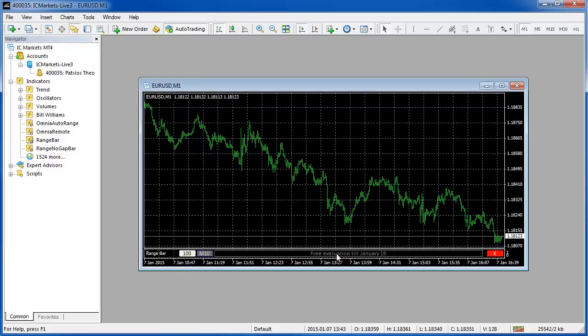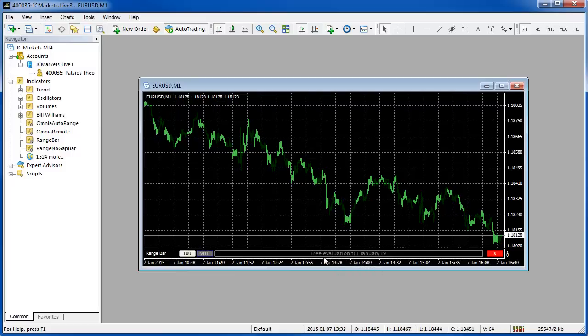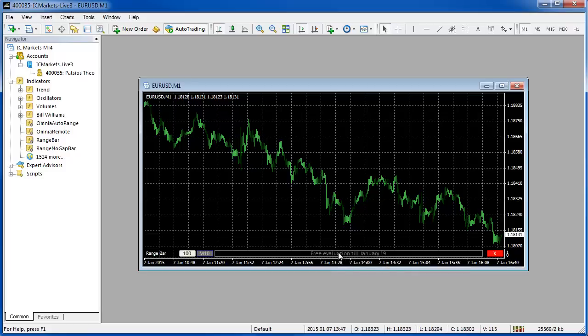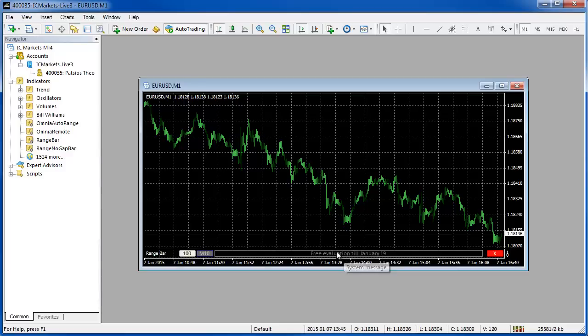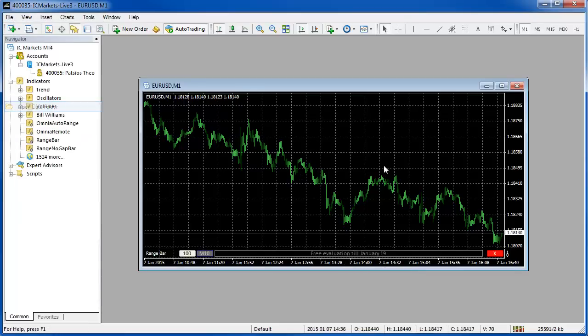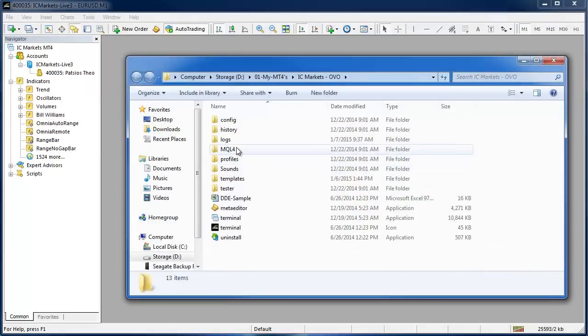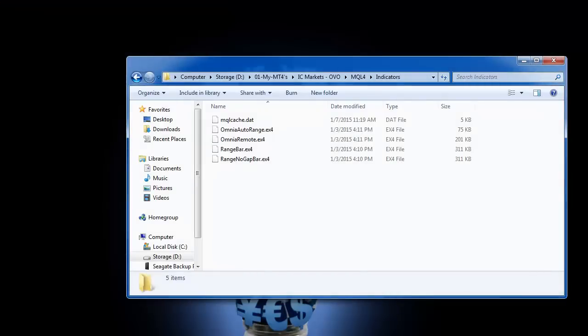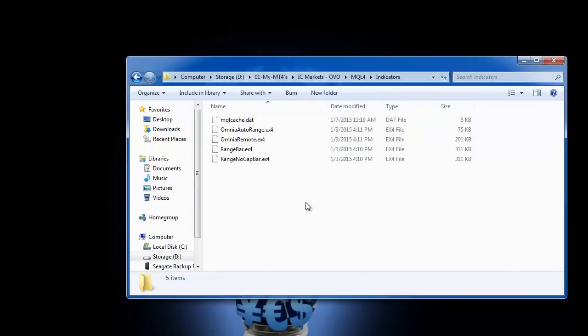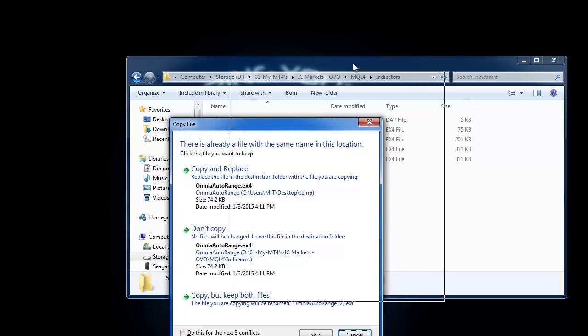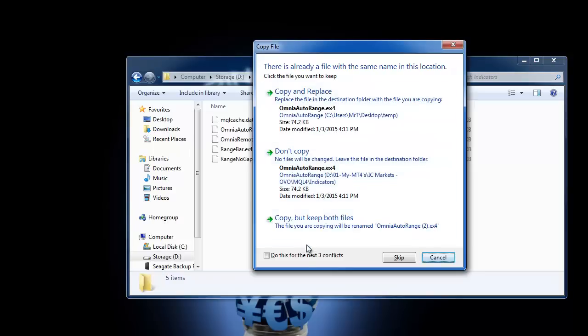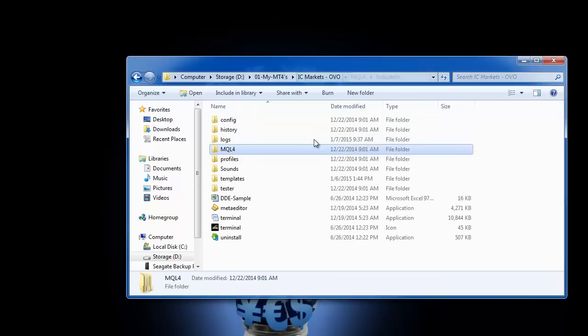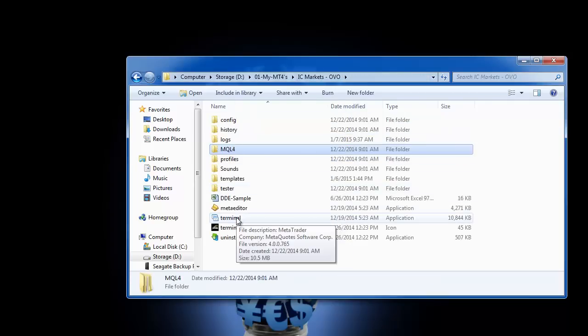And the final thing to mention is the system message. Once you register your software and enter the license key it will say registered to your email and if there are any updates available the system message will let you know that you should go over to ovo.cz and get the new latest version. In order to update the software you would go to file, open data folder, MQL4, indicators and because we actually have this software running I'm going to close down MetaTrader and then I would copy the new files, come here and hit paste and then just overwrite, copy and replace all of them and you would have updated software.